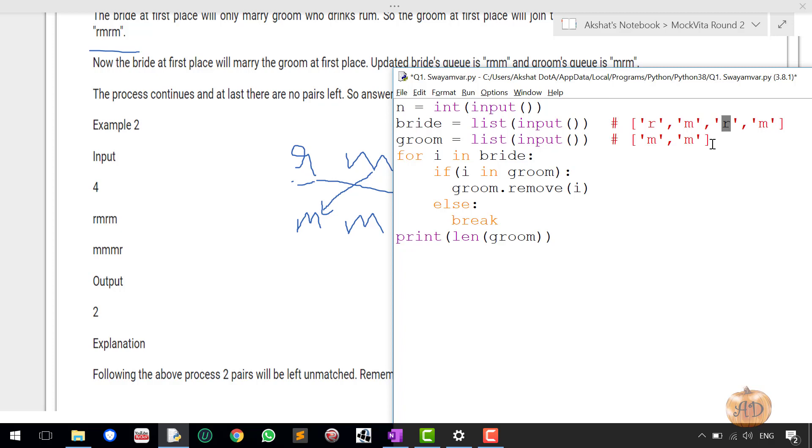So this means basically this is the condition where the for loop has to break. Since if there is no partner matching groom with her, then the program cannot continue, it has to stop because then the Swayamvar would be cancelled for the rest of the girls because it is in a priority queue basis.